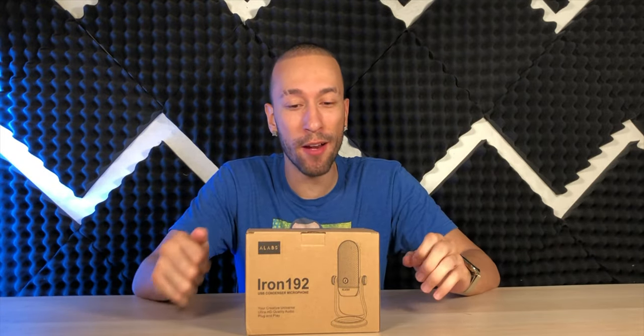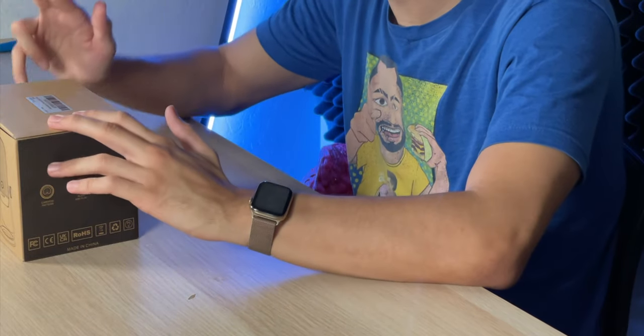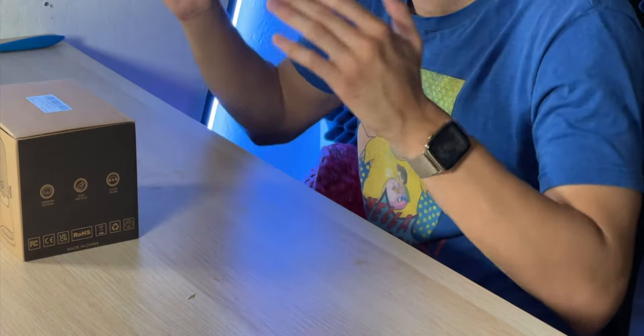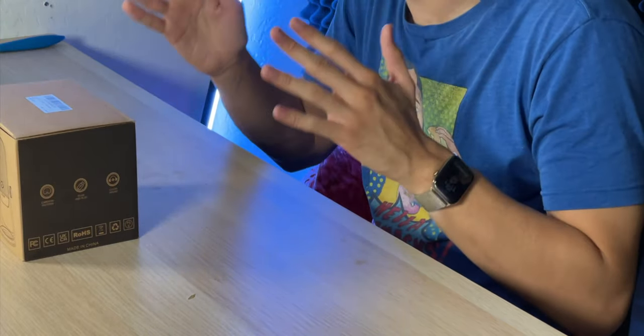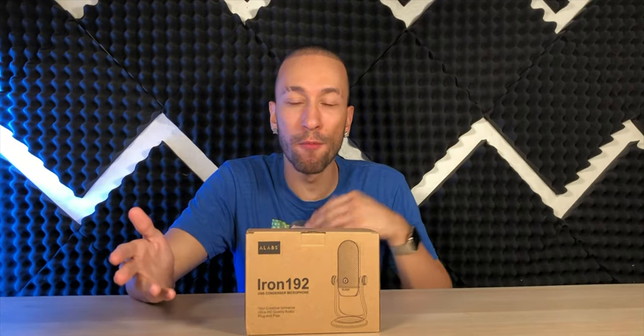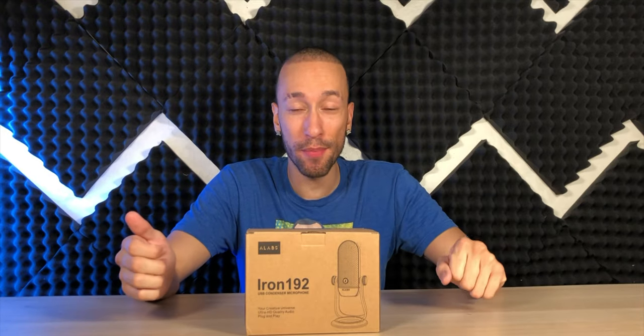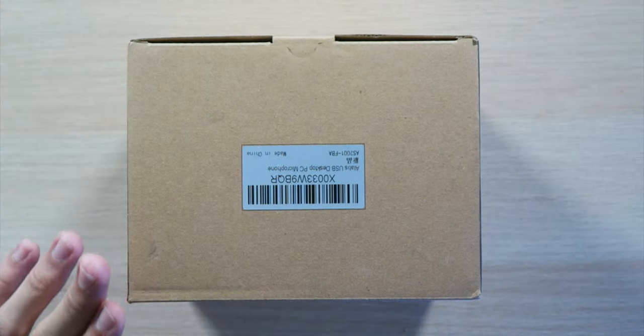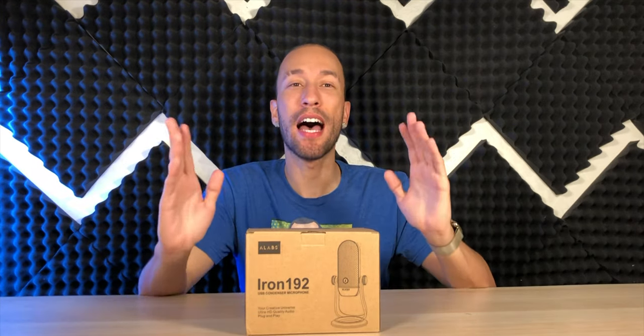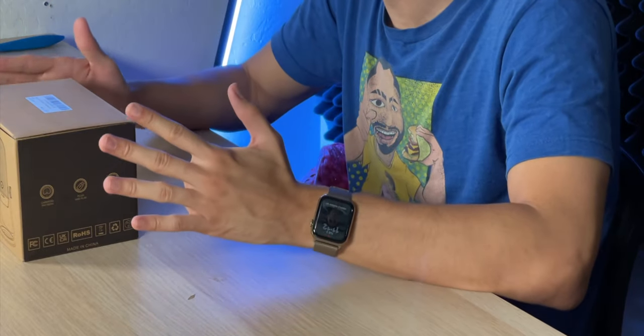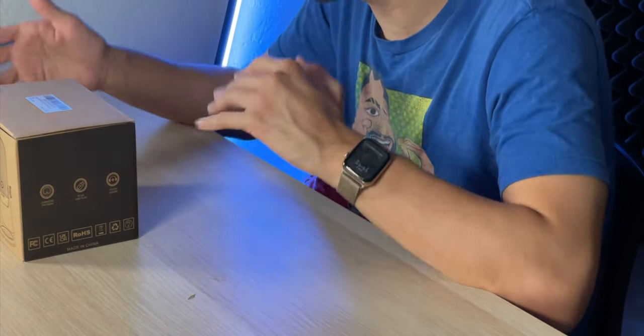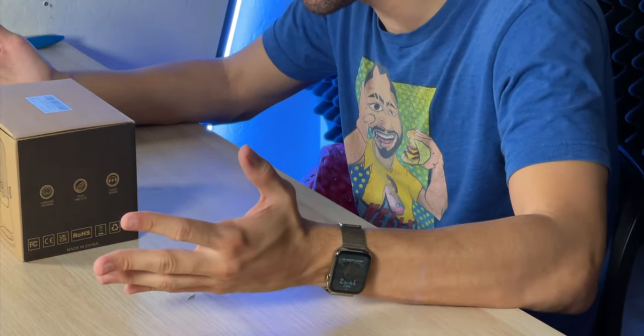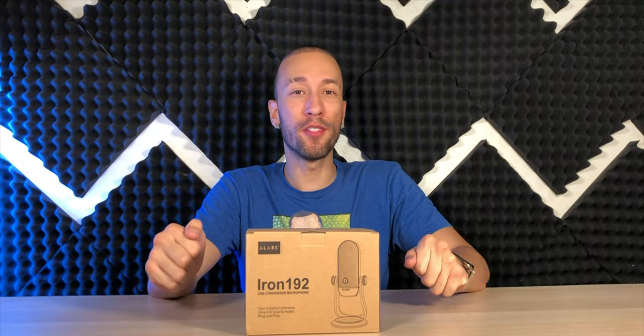Right here in front of me I have the A Labs Iron 192 USB condenser microphone with a cardioid pattern that's going to allow you to get some rich, clear, and crisp audio quality without breaking the bank. This microphone supports 24 bit 192 kilohertz high-quality sound, which is going to be perfect for recording singing, musical, and even spoken word content. It's going to provide a warm, rich, and full tone vocal experience.